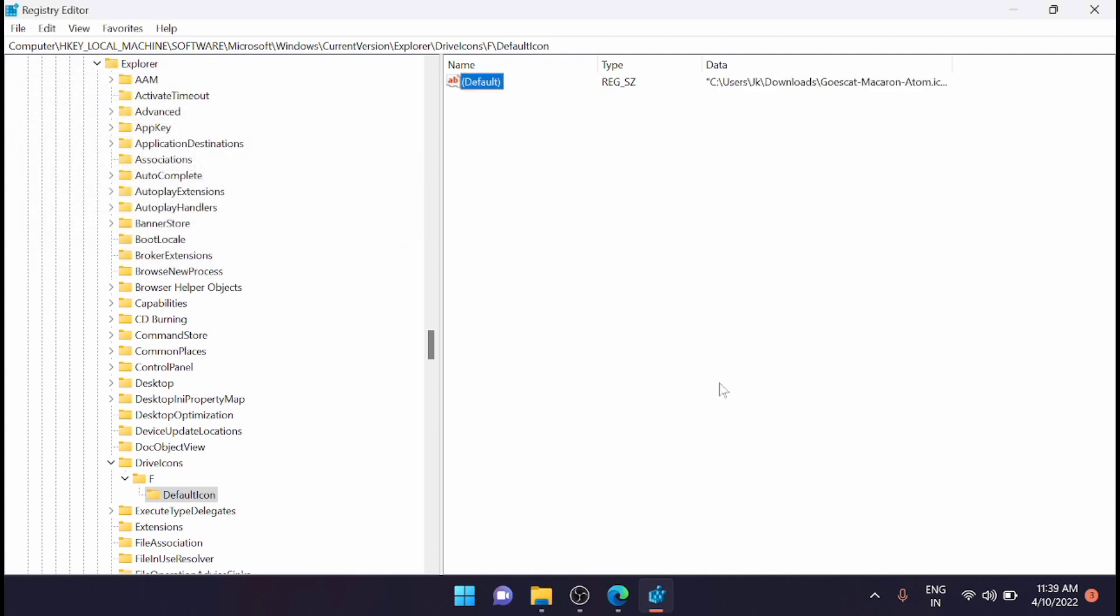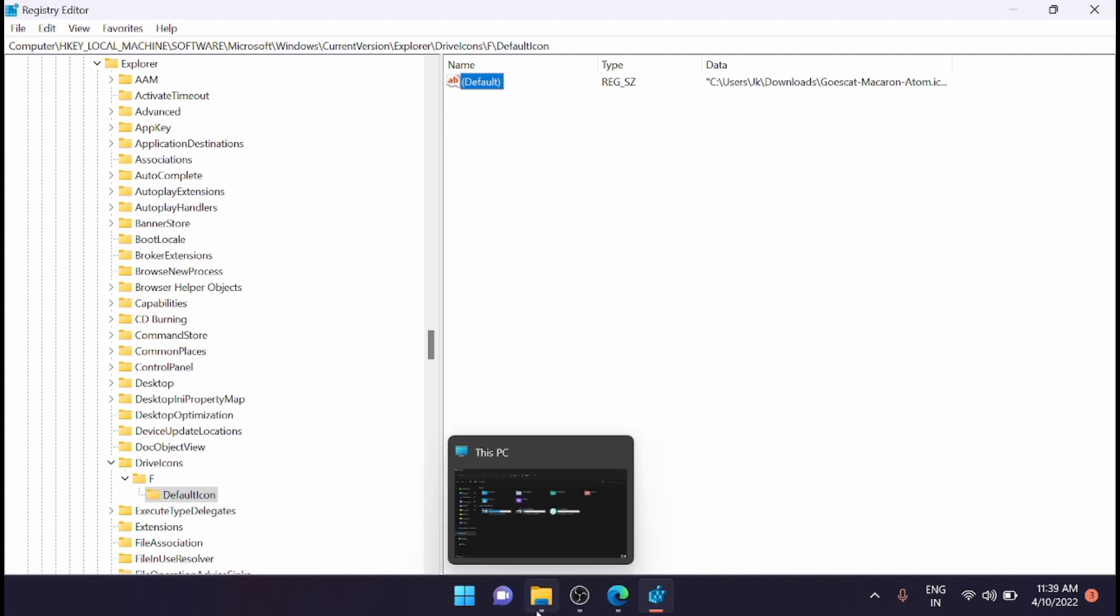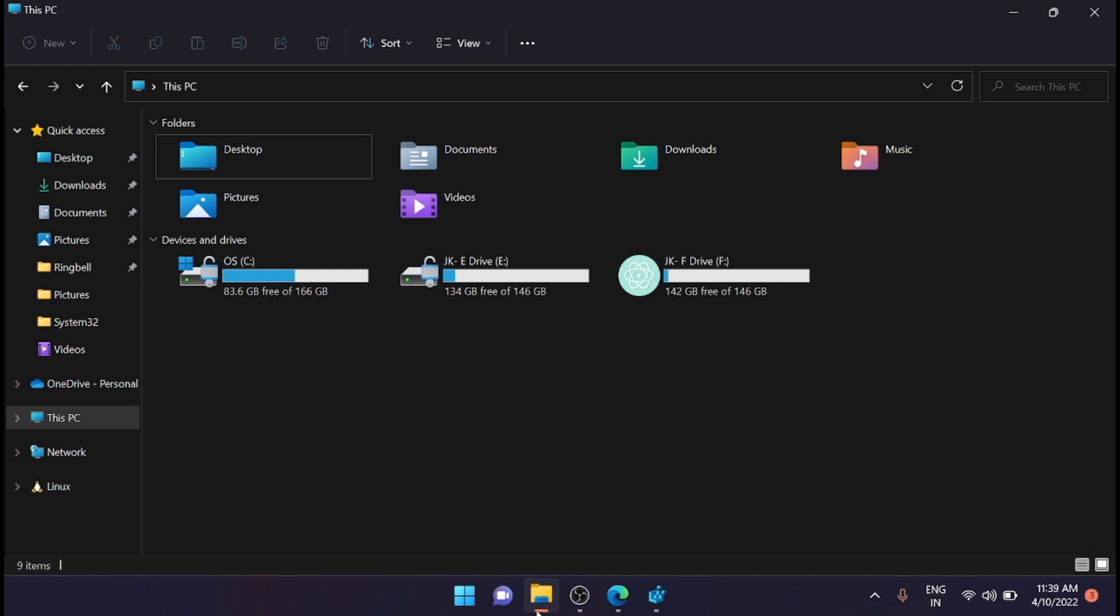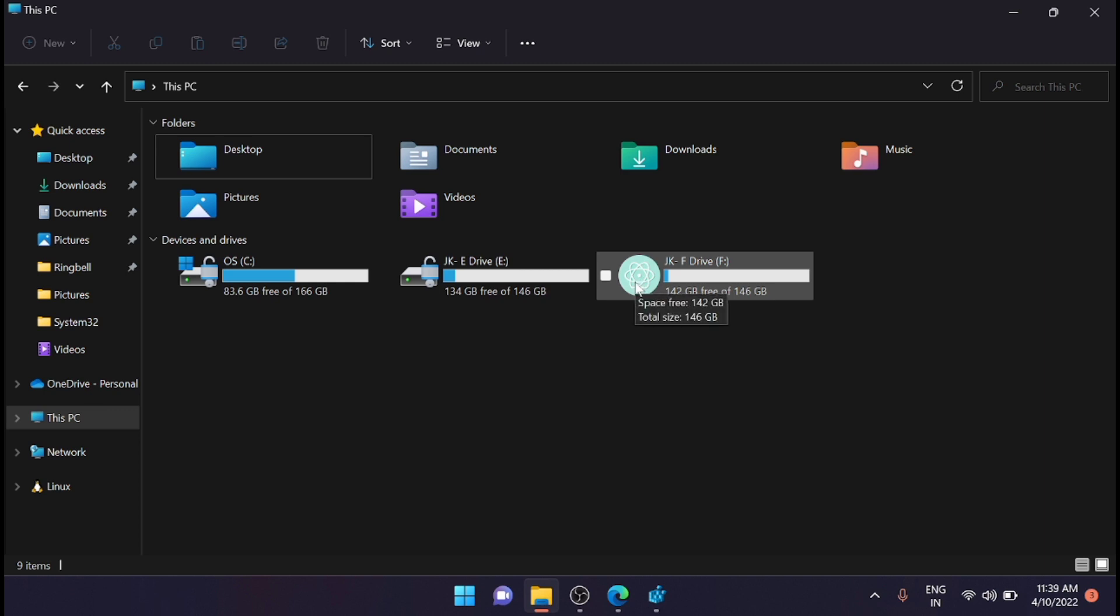That's it! You can now observe the new icon from File Explorer. I'll show you here. Just open the folder—you can see that my F drive is now changed to a new icon.